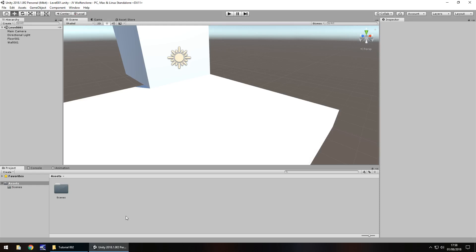Hello there, I'm Jimmy Vegas and this is how to create a Wolfenstein 3D FPS clone in Unity, welcome to episode 2. In this tutorial we are going to take a look at bringing in some textures, specifically for our floor and our wall that we've already created. We'll take a look at materials and we'll also discuss why we use seamless textures, especially in this style of game. Let's get to work.